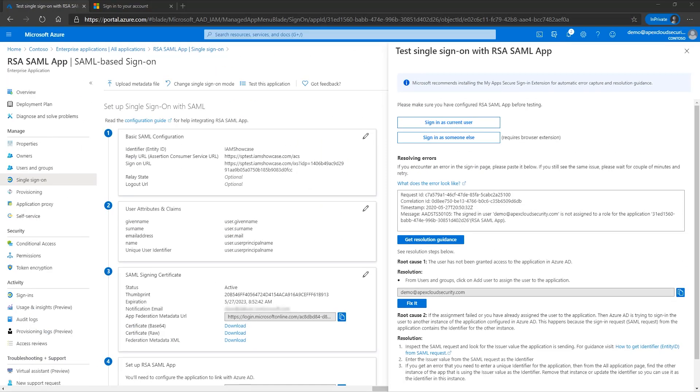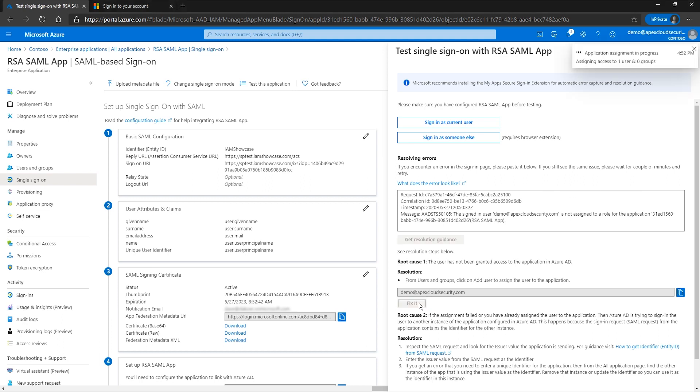You can resolve the issue by manually copying the UPN of the test user to the clipboard, going to users and groups, then adding the user there. Alternatively, you can press the fix it button and the portal will automatically complete this test for you.